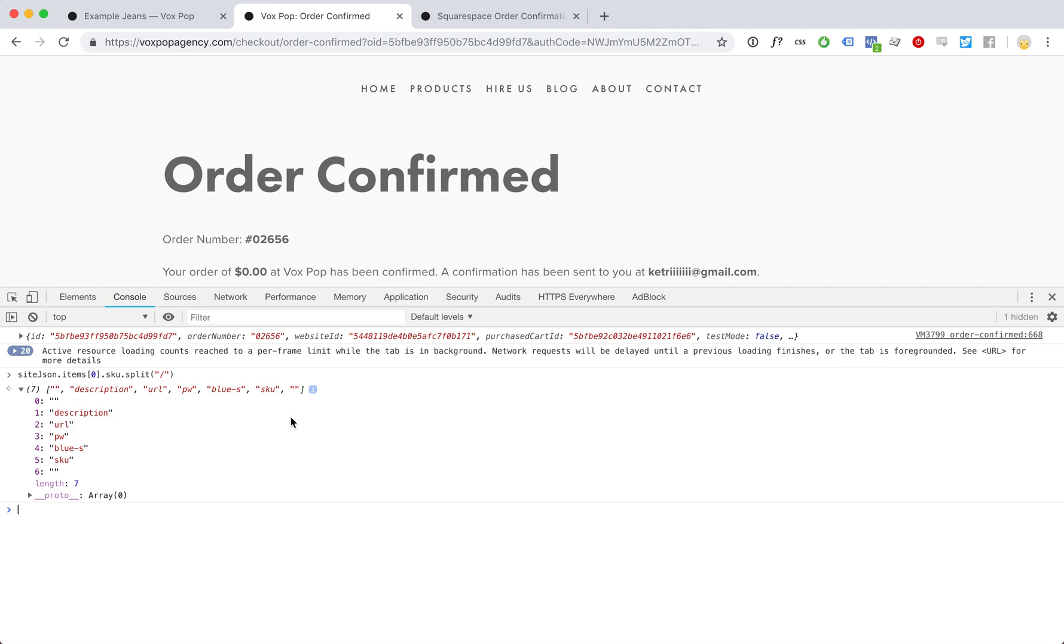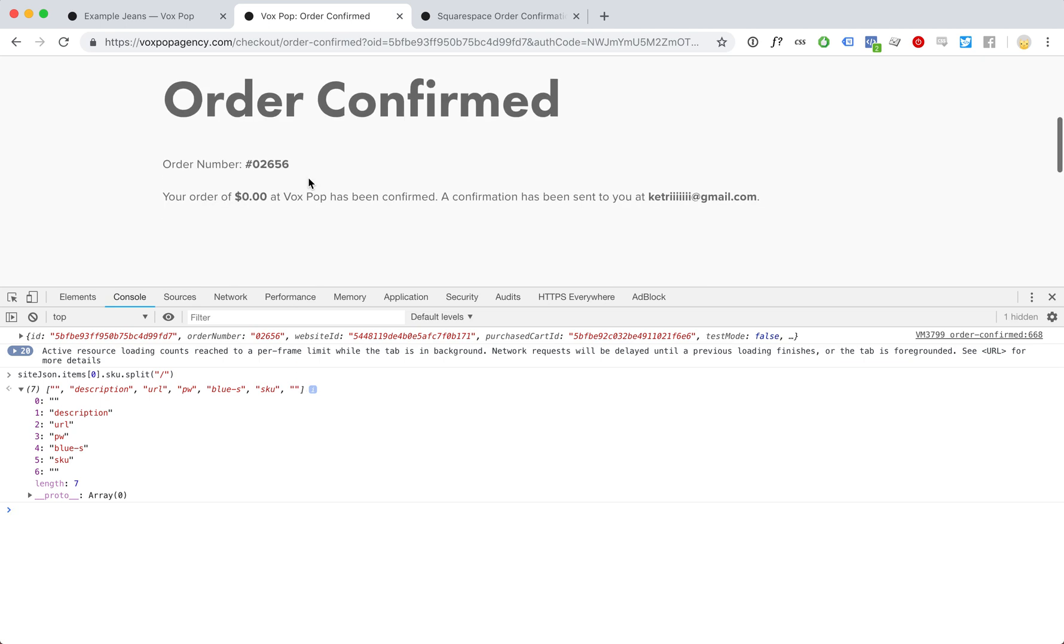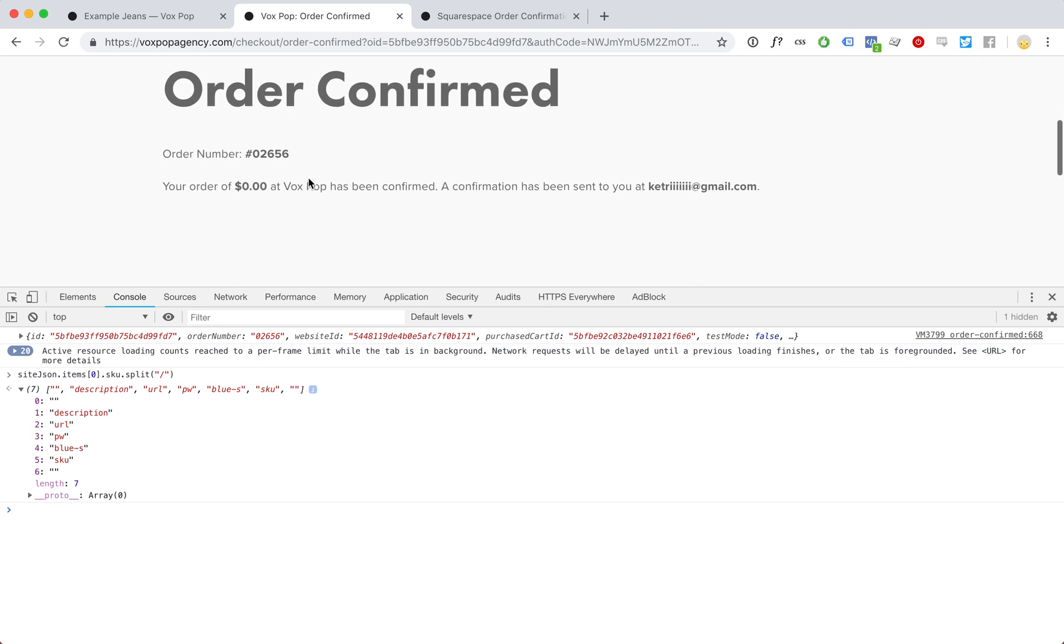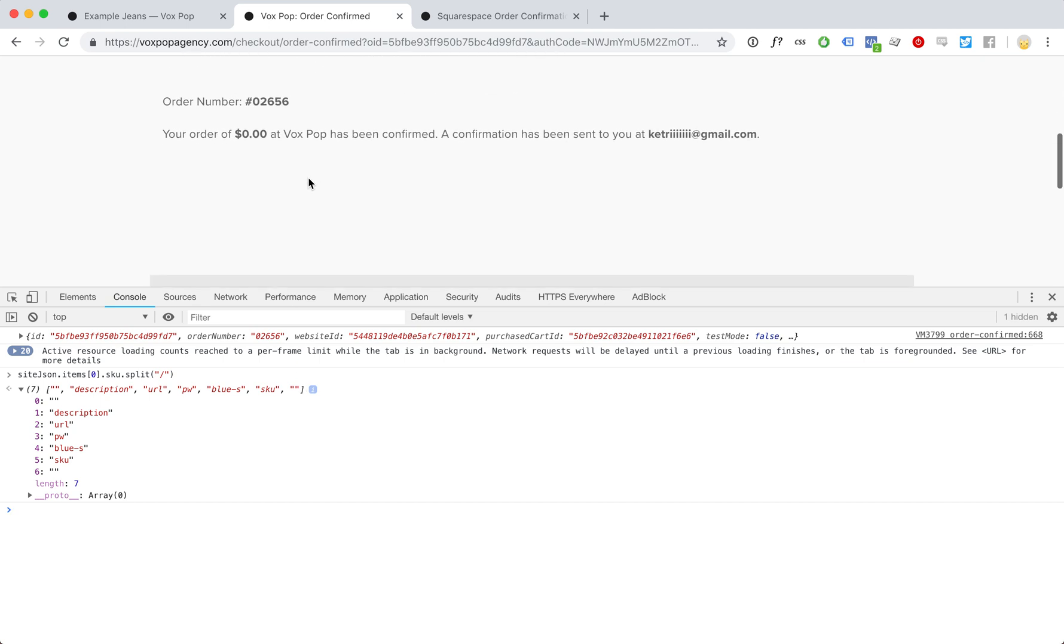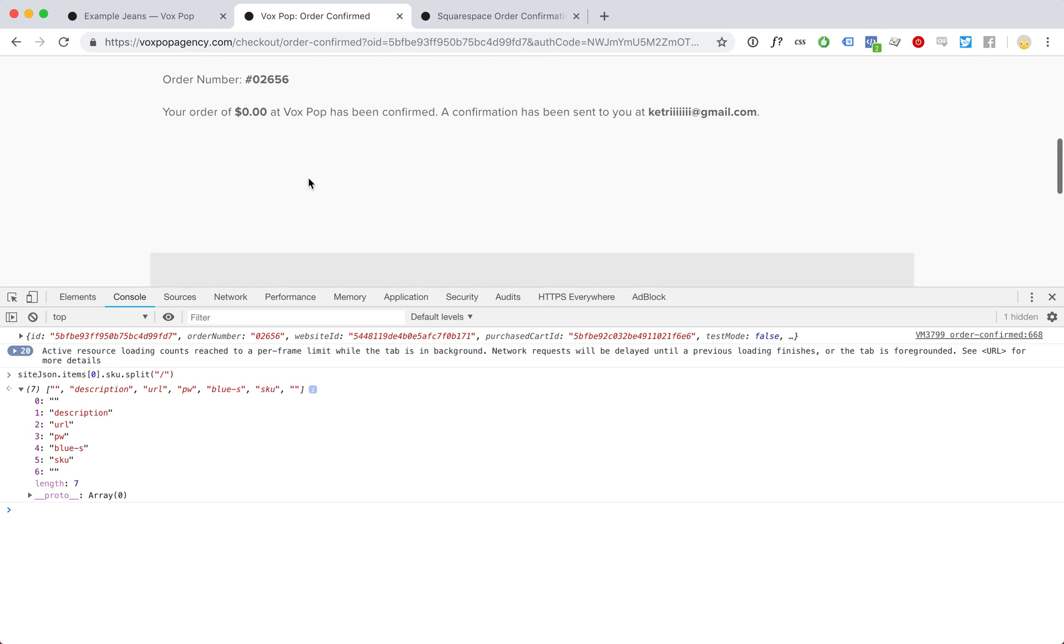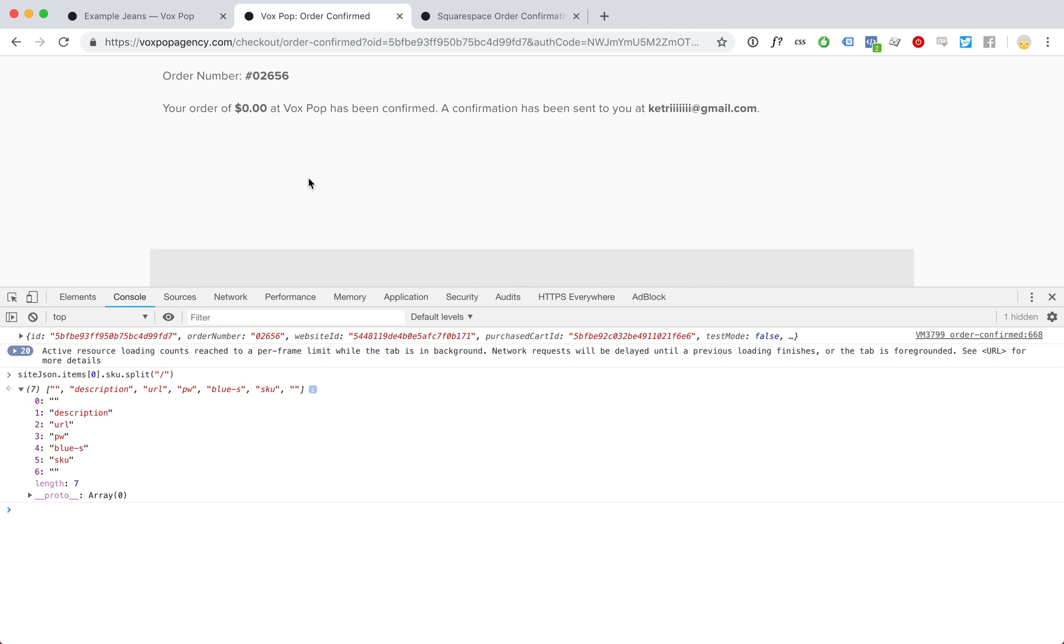So here is the general idea. Now if you need help with this, if you need to hire a developer to code something custom for your order confirmation page, please get in touch and I'll see if I can help you with what you're after.